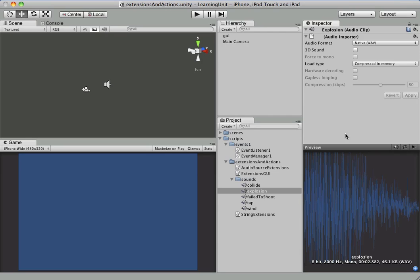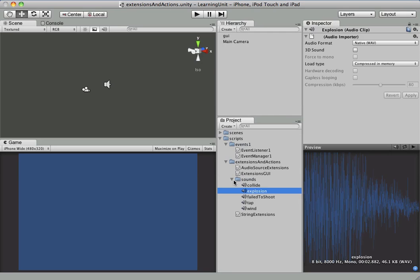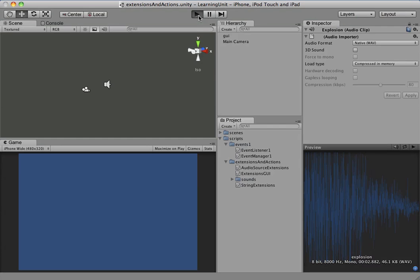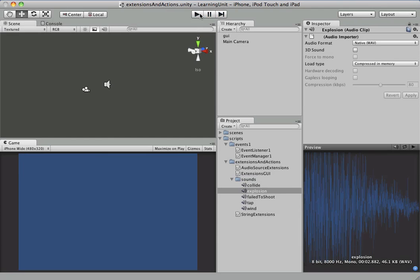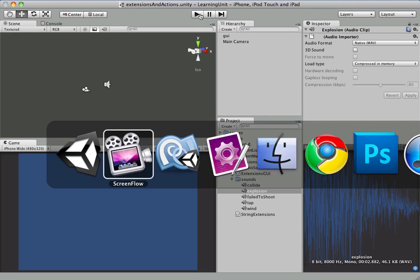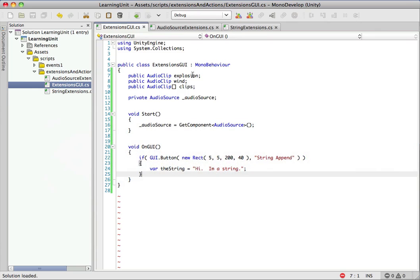So let's jump right into this. We have a project here. It's got a couple sounds and it has a button that does nothing. So we're pretty much starting from scratch. Let's switch over to MonoDevelop.